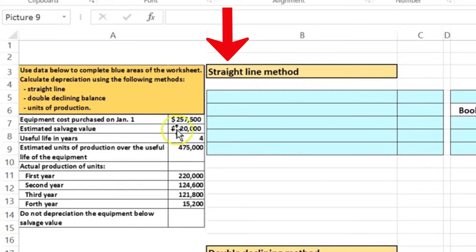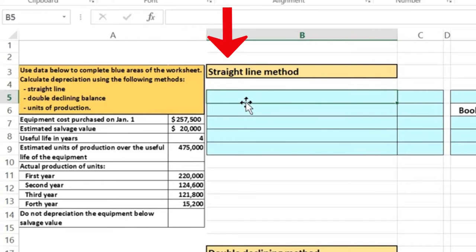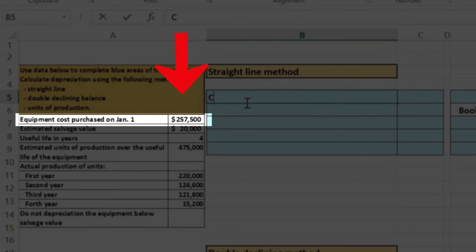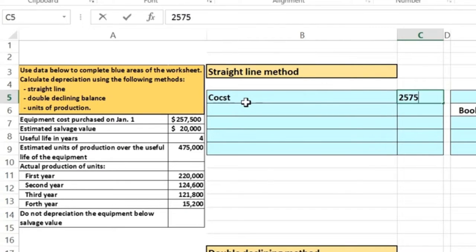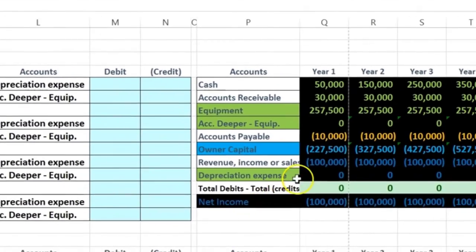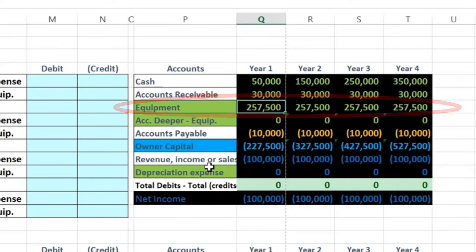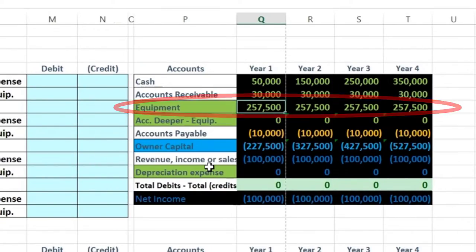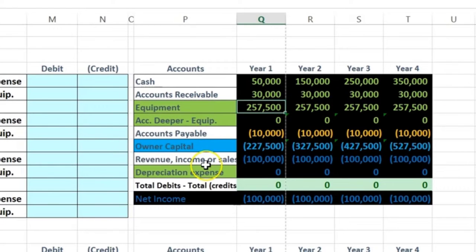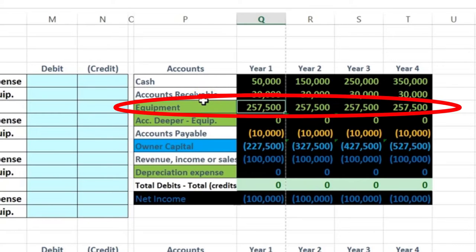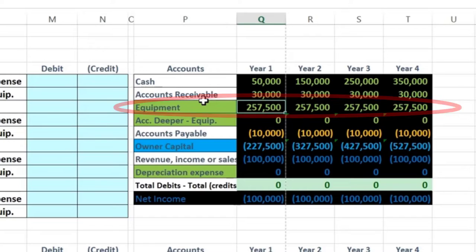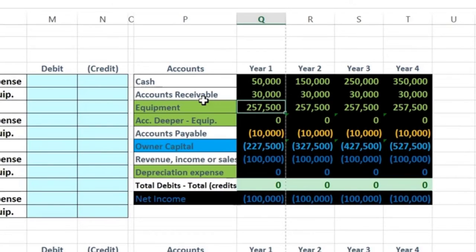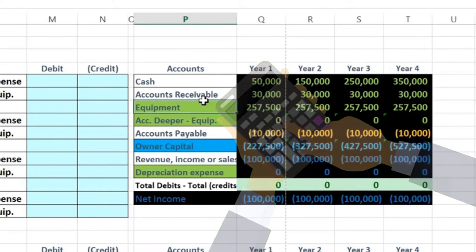The straight line method is usually the easiest to think about. The equipment went on the books for $257,500 — that's the cost. If we're going to have this for four years, the most straightforward way to allocate the depreciation over four years is simply to divide by four. That is basically the straight line method. I'm going to use a longer format, so I'll say 'less salvage value' and enter $20,000, making it clear this is a subtraction step.